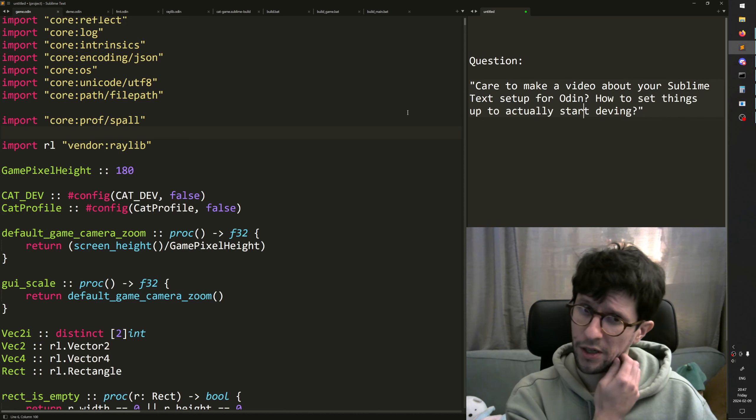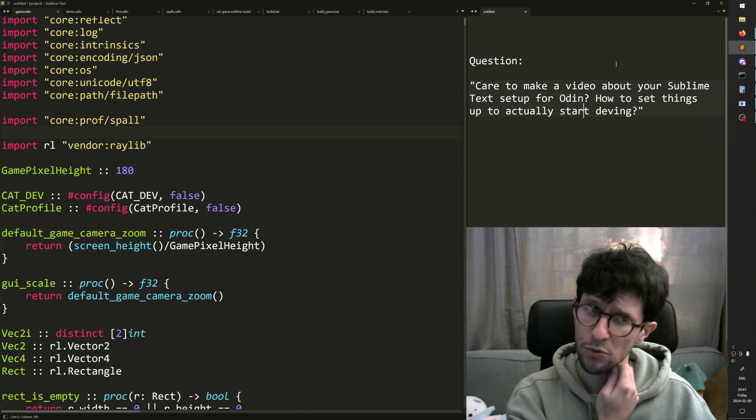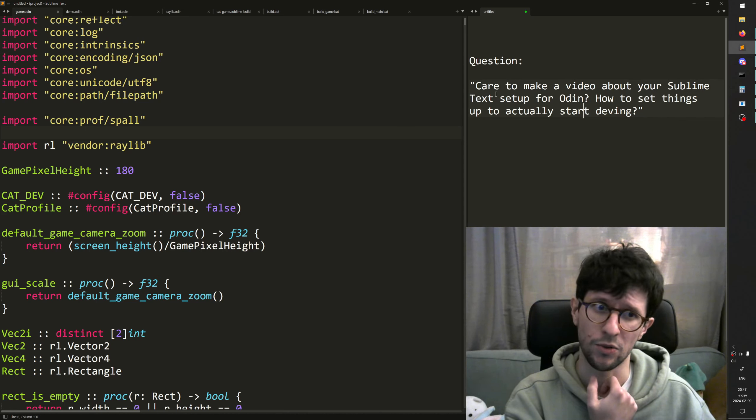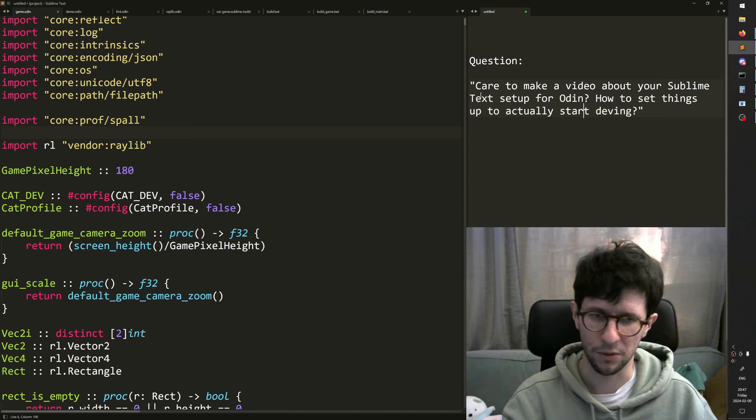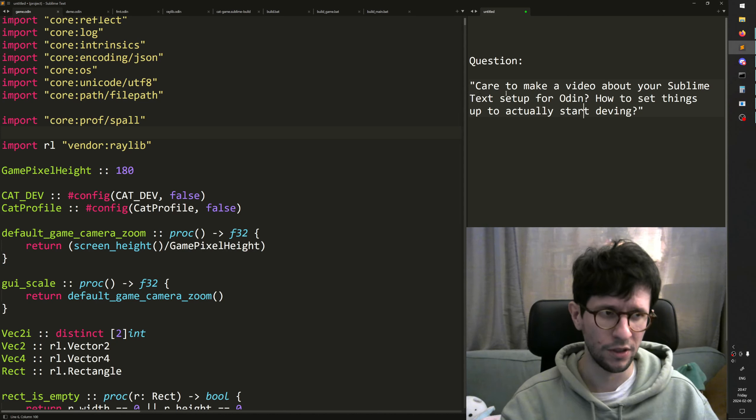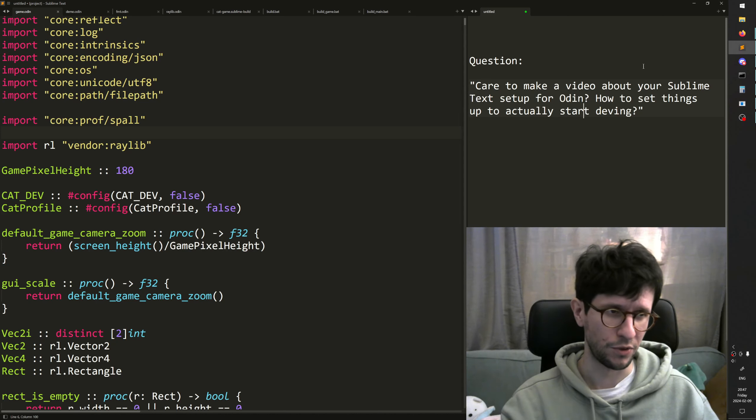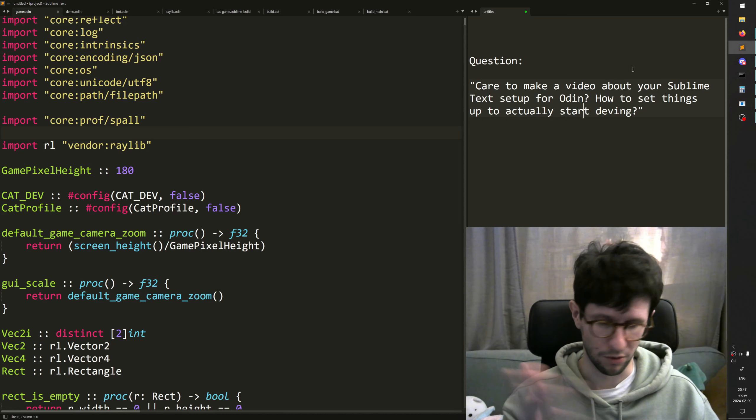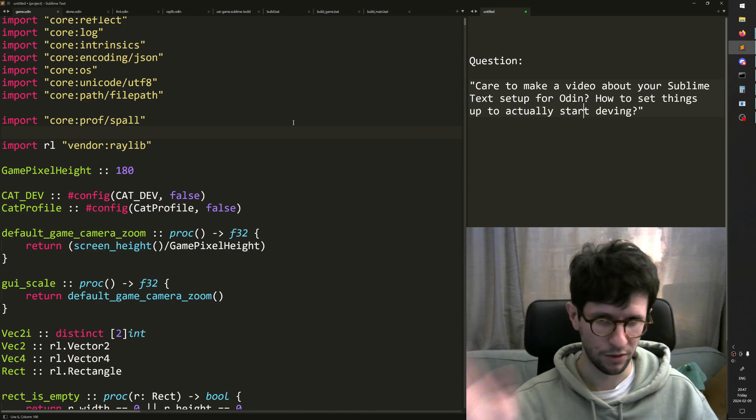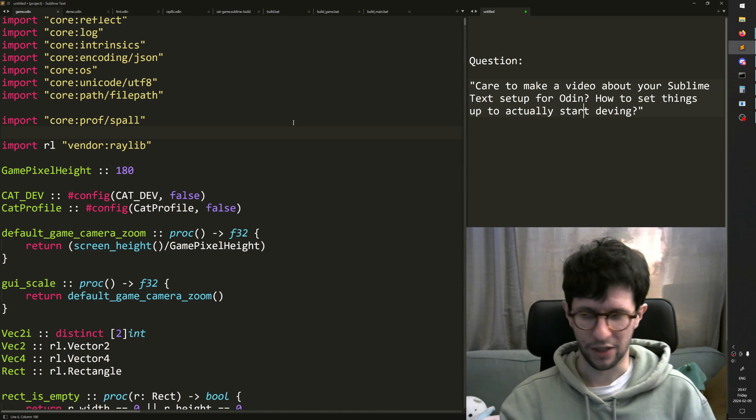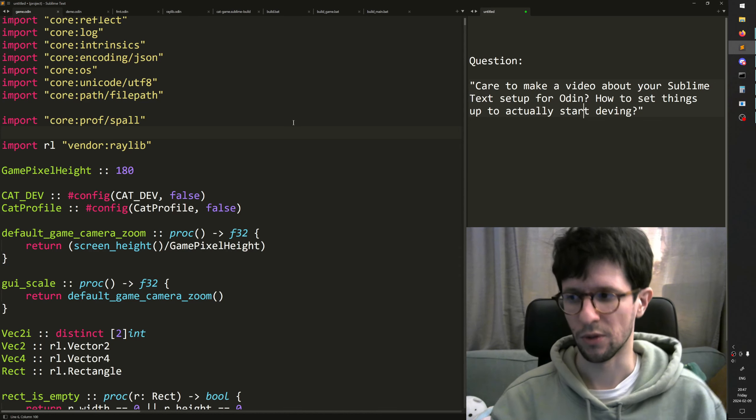Sure, I assume that you already have the Odin compiler downloaded and stuff. If you don't, then you can just go to odinlang.org and find it and install it.